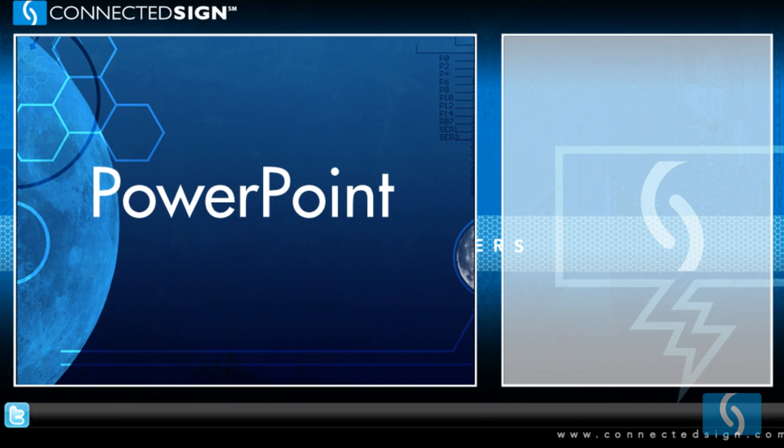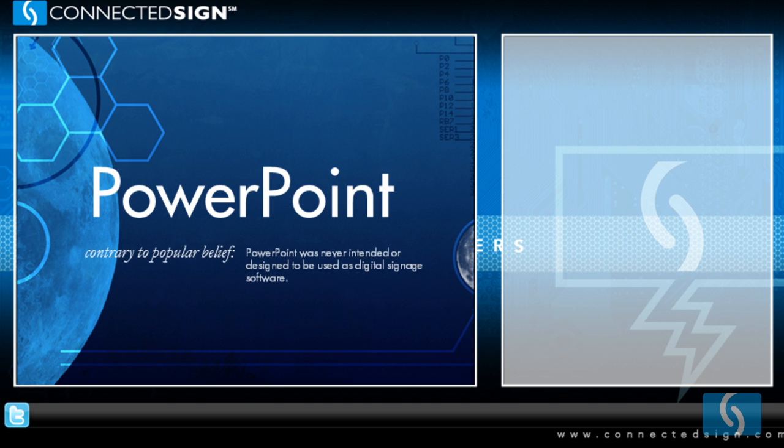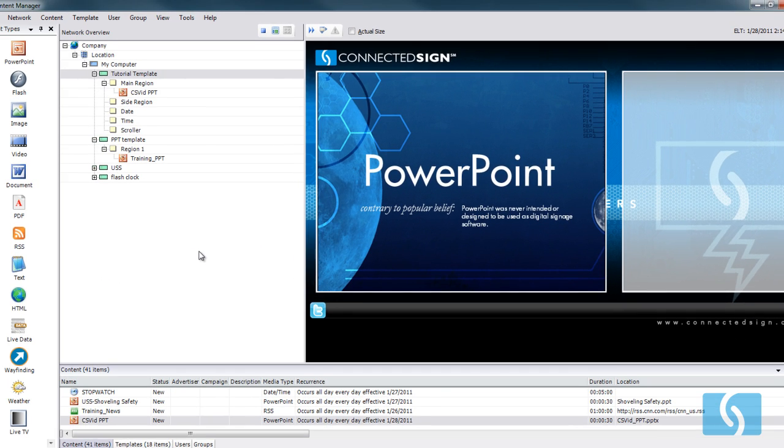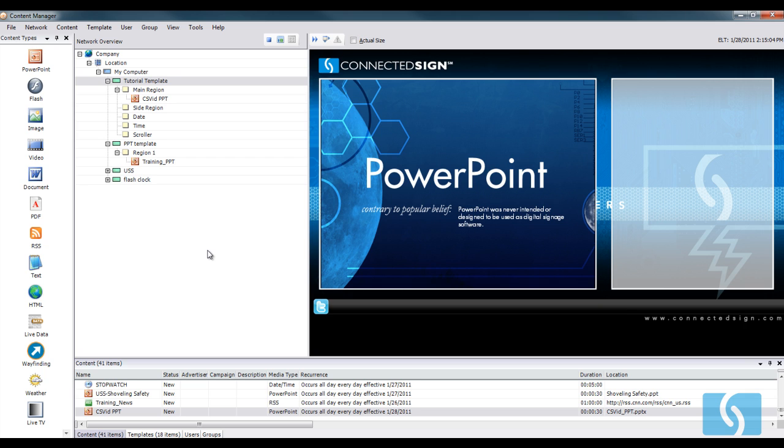As you can see, the PowerPoint displays perfectly, no loss of integrity, and we're maximizing effectiveness on our screen.